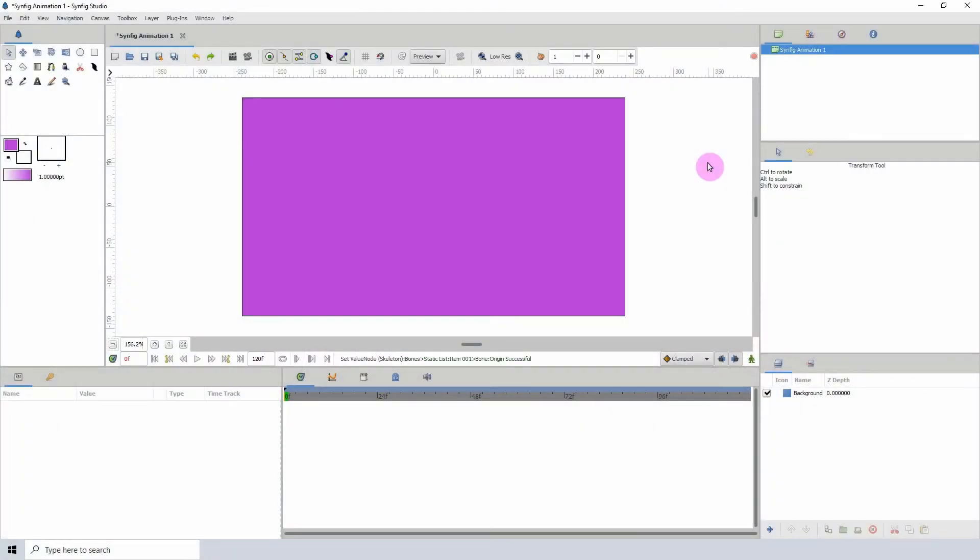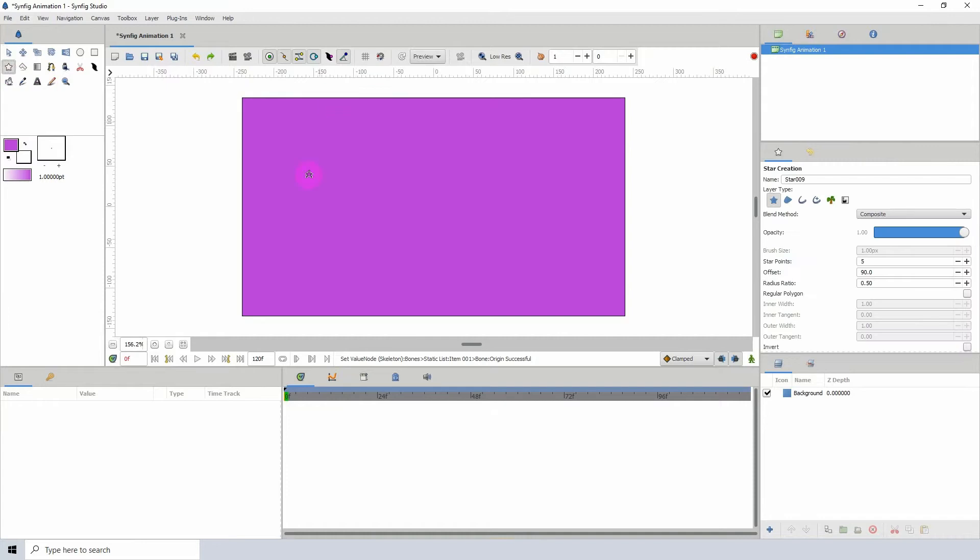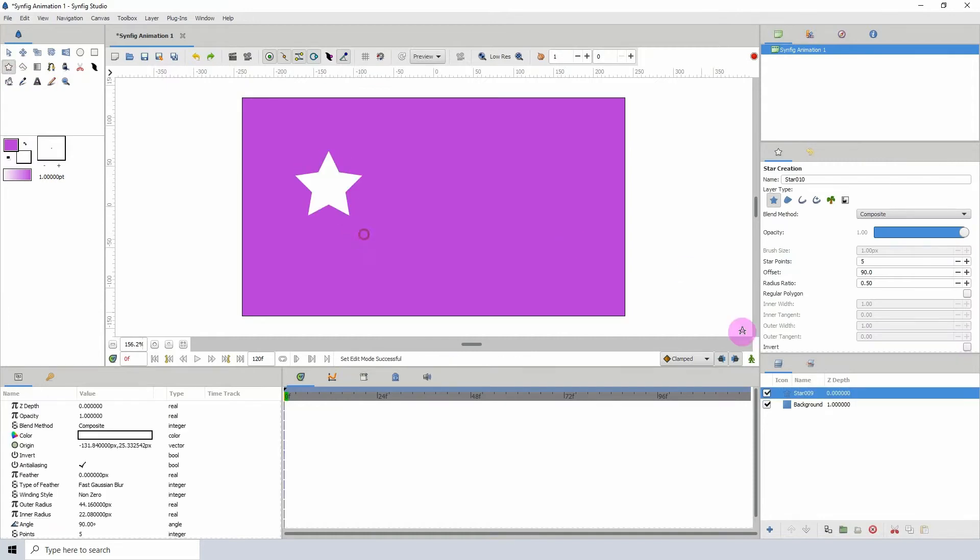Welcome to another Synfig tutorial. Today we will be taking a look at the Bone Link Converter. Now to do this we'll need an object. So let me go ahead and add a star to the scene and we'll also need a bone.